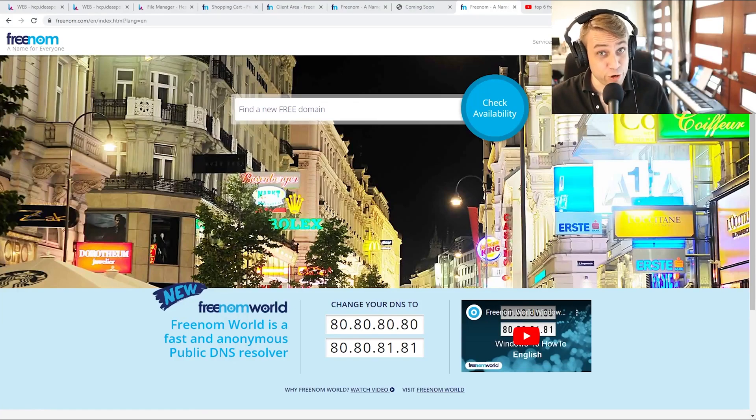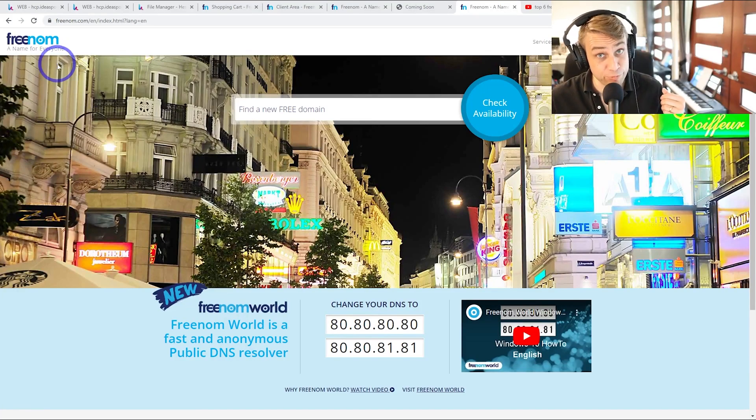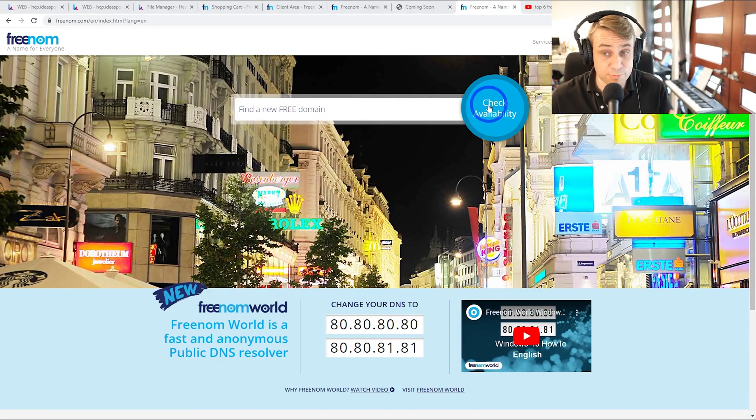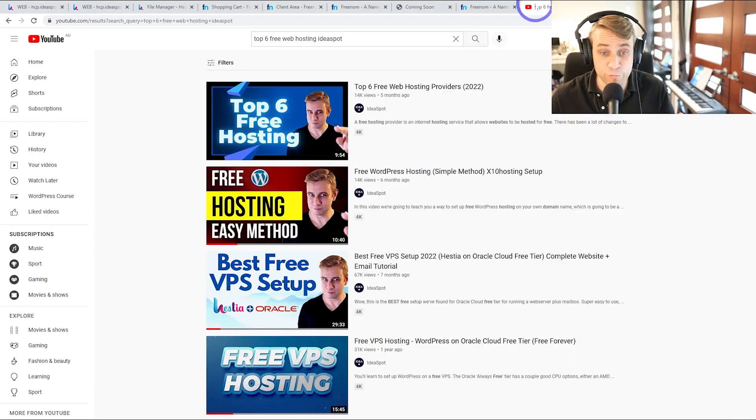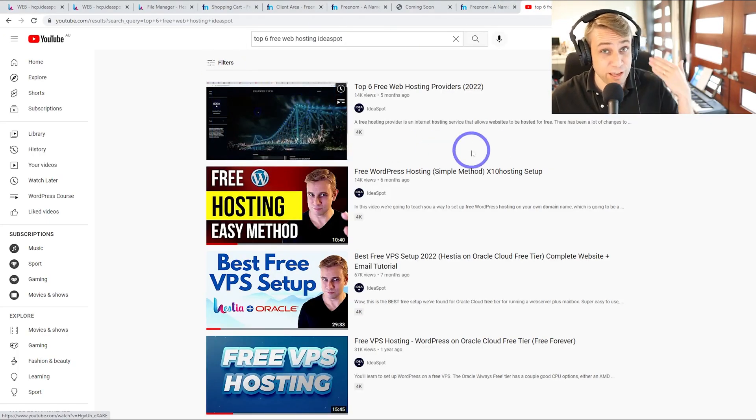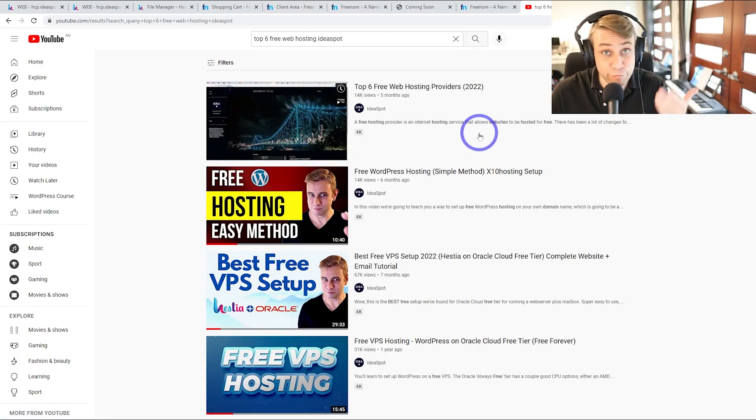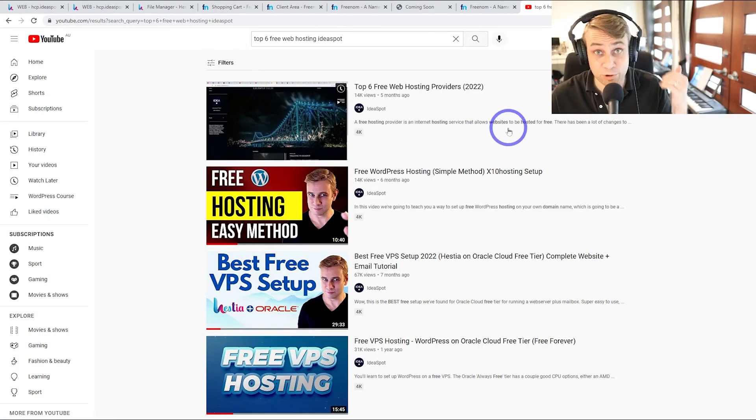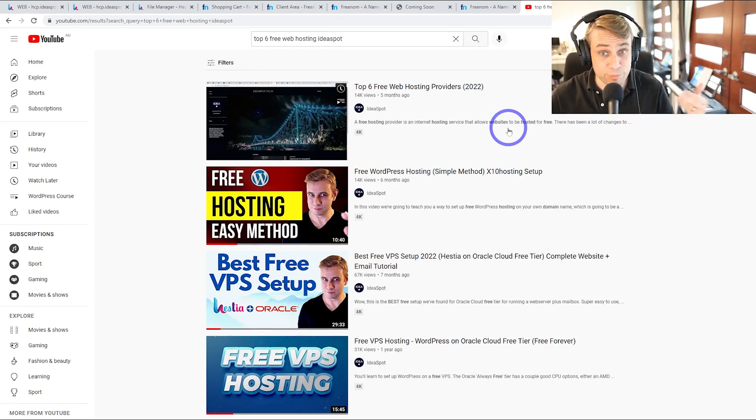Today you'll learn how to get a free domain name using a service called freenom.com. Now you can combine this method with any of my free hosting tutorials to get a free domain with free web hosting, so completely free websites.